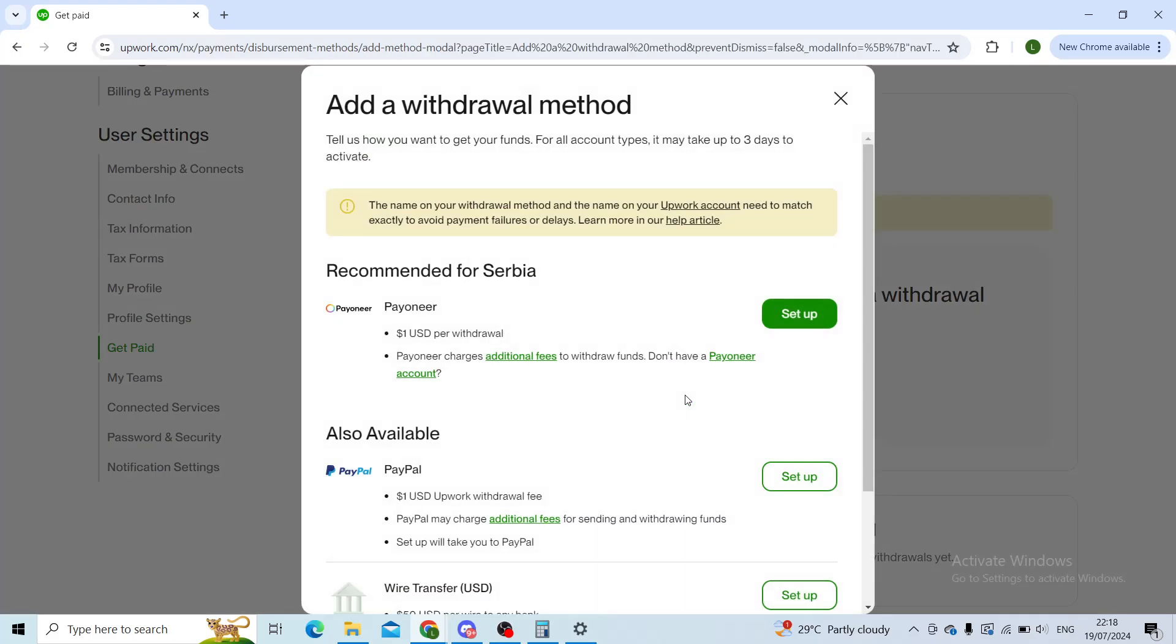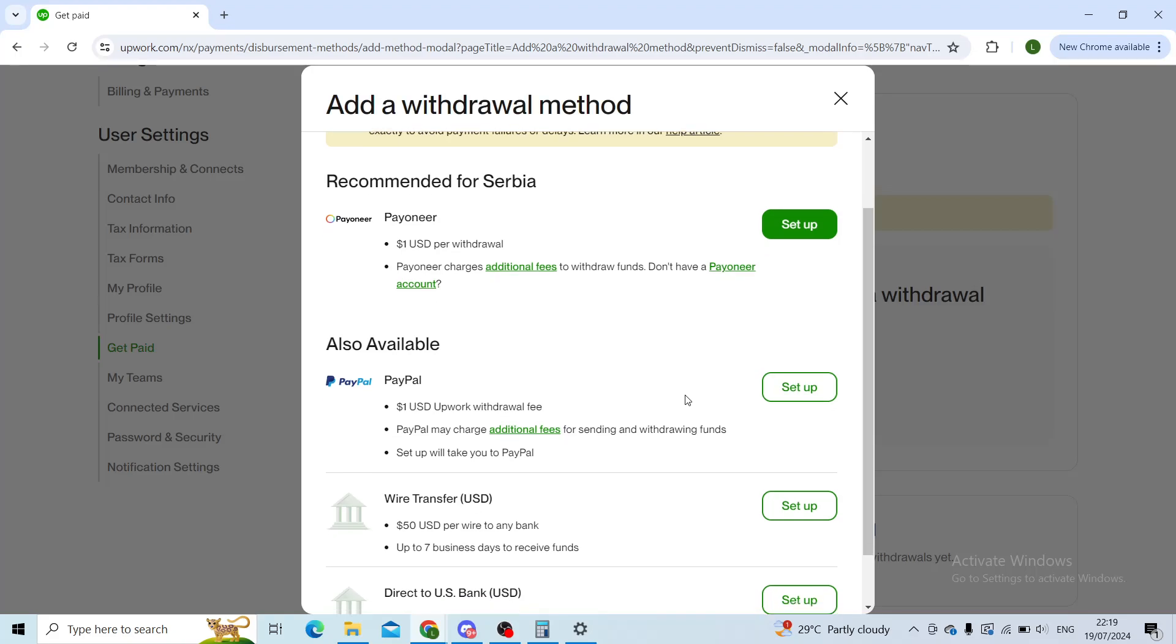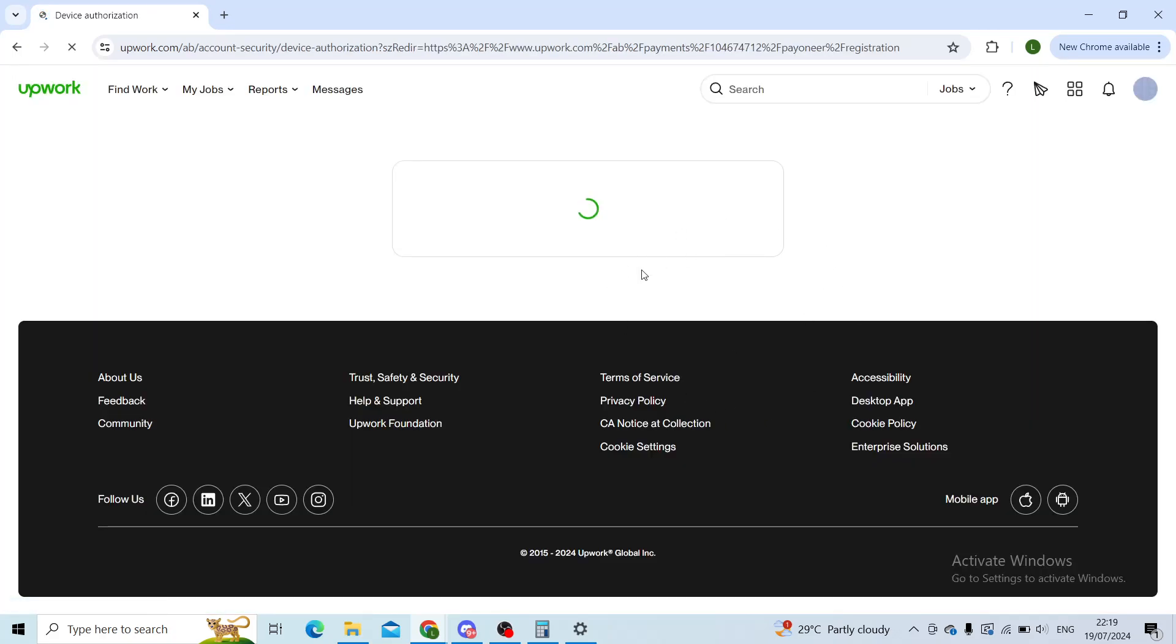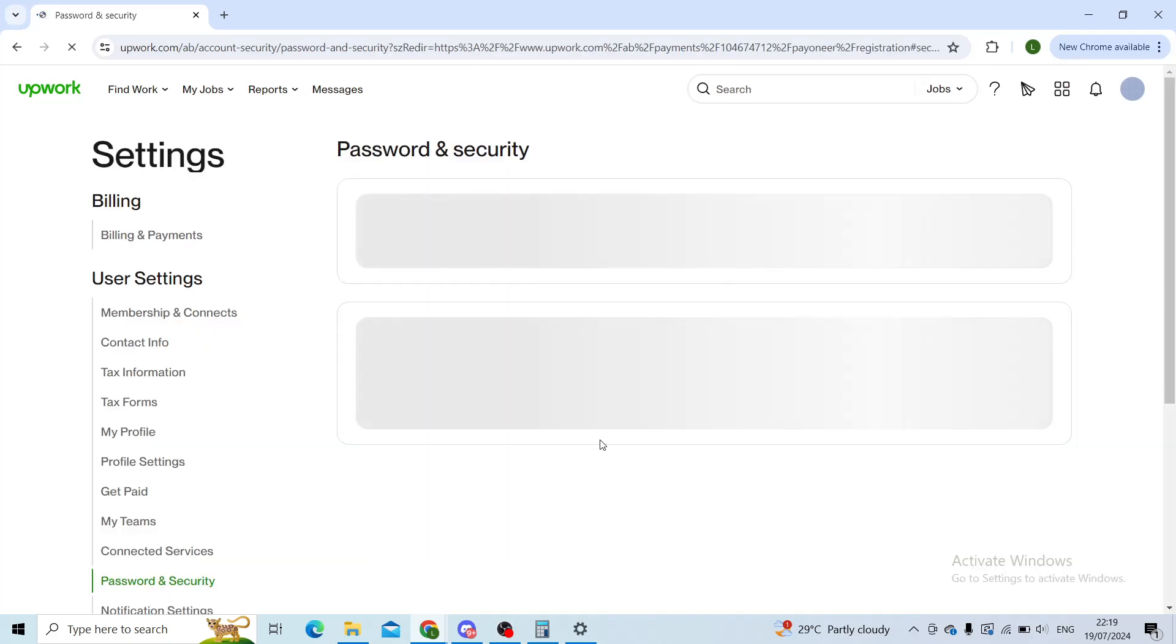Click on Add Method and here you'll see a recommended Payoneer payment option. Click on Set Up and that will take you to the authorization of your Payoneer account.